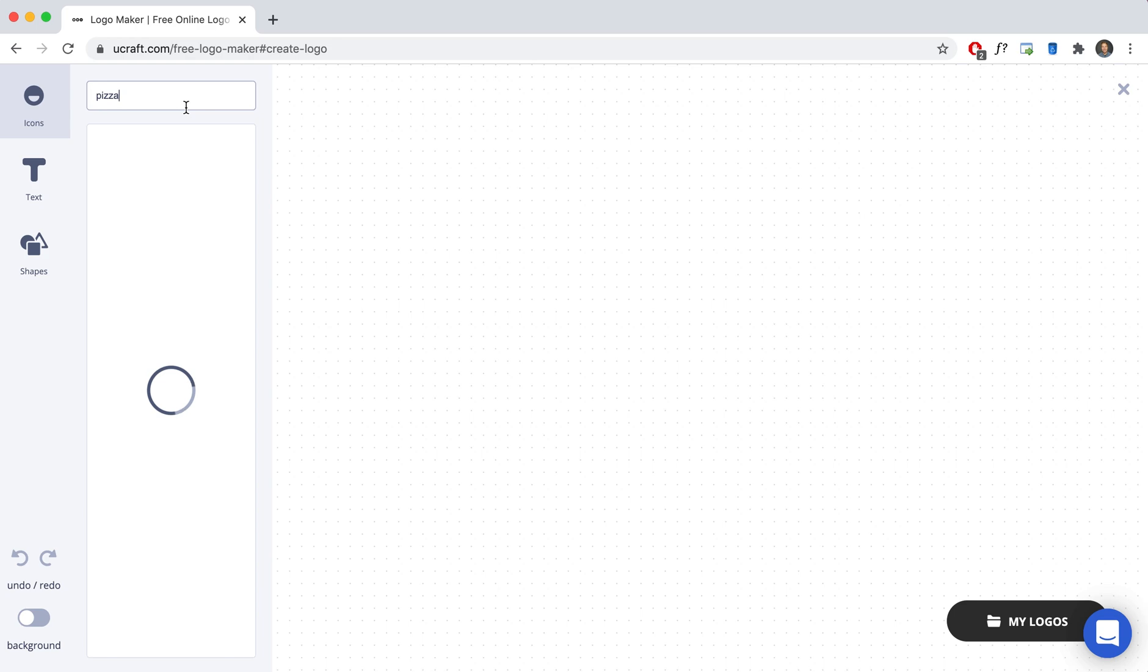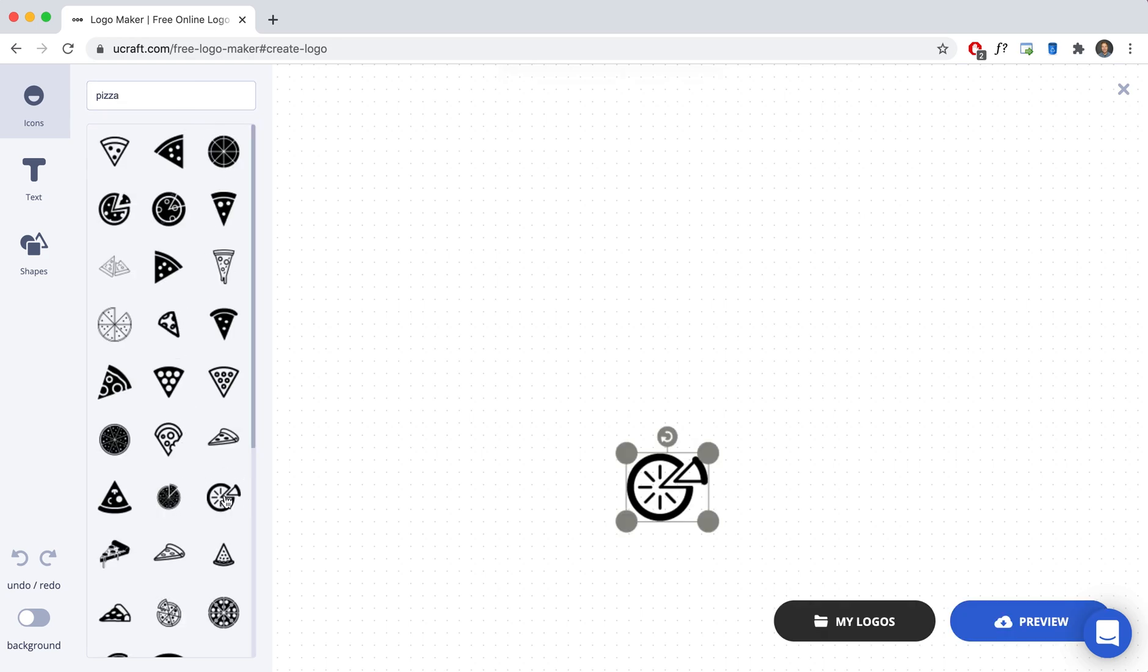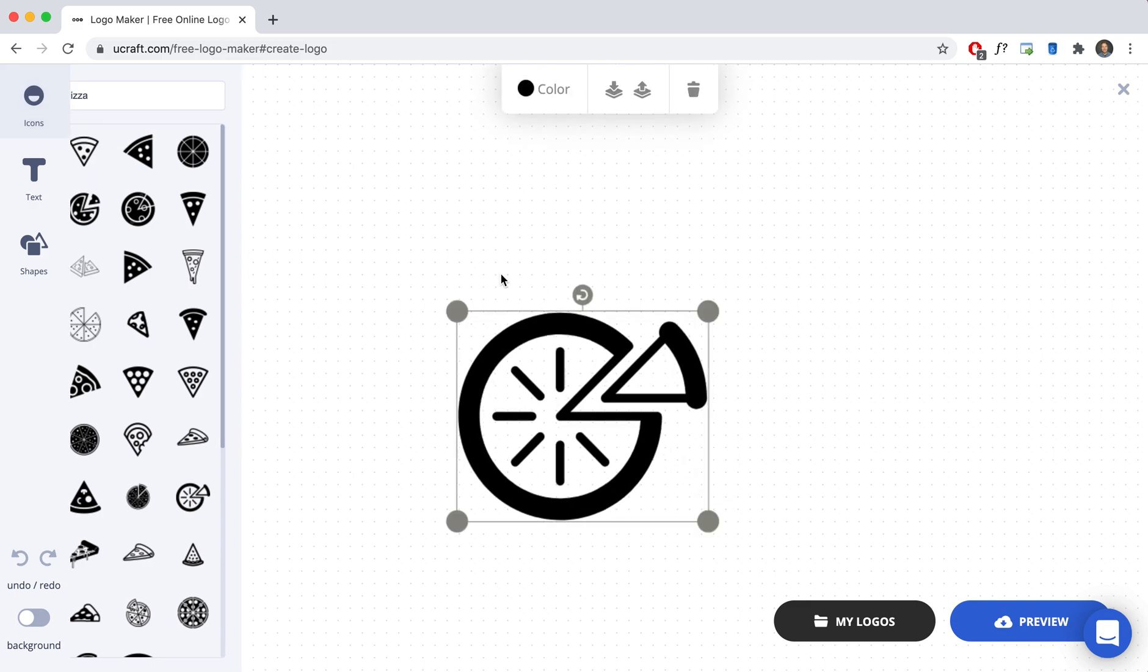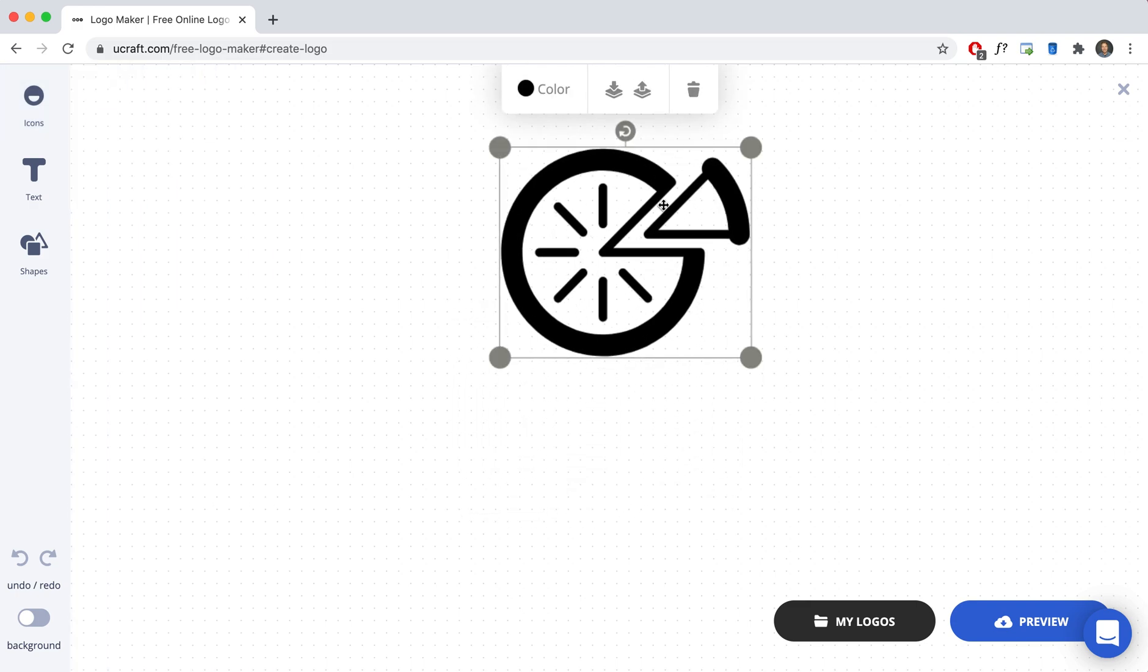It has about 1 million different icons that you can choose from and I'm going to go with this guy right here. I'm going to drag it a little bit bigger and then I'm going to place like that.